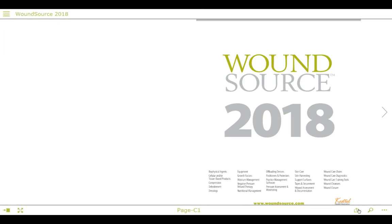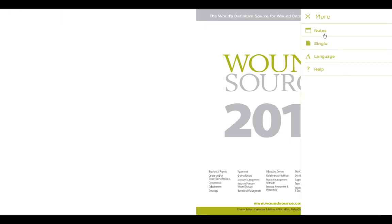In the bottom right-hand corner we have share, which allows you to share either a link to a specific page or the entire publication through email or various social media networks. Next to that is search, which allows you to search for key phrases within the publication, and then under the more menu there's the notes option.